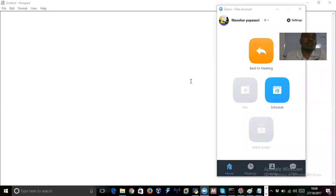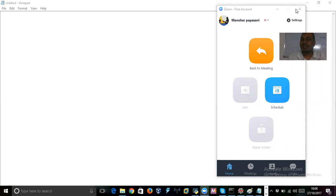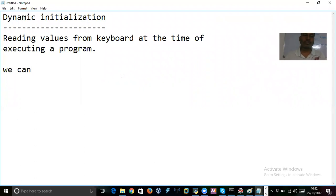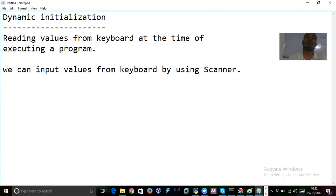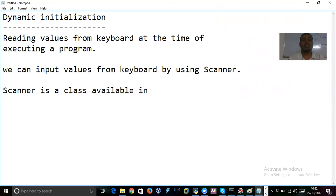Hi friends, welcome to the YouTube channel Manohar Papsani. In this video we are going to discuss dynamic initialization of values. Dynamic initialization means accepting values from keyboard at runtime. We can input values from keyboard by using Scanner.